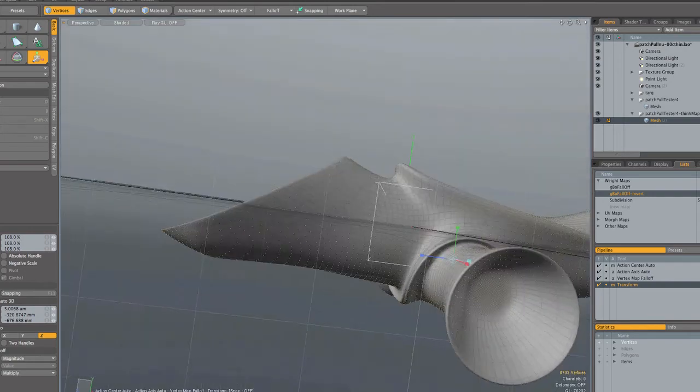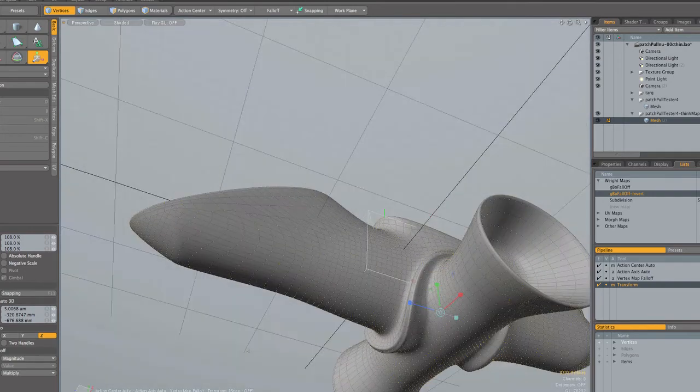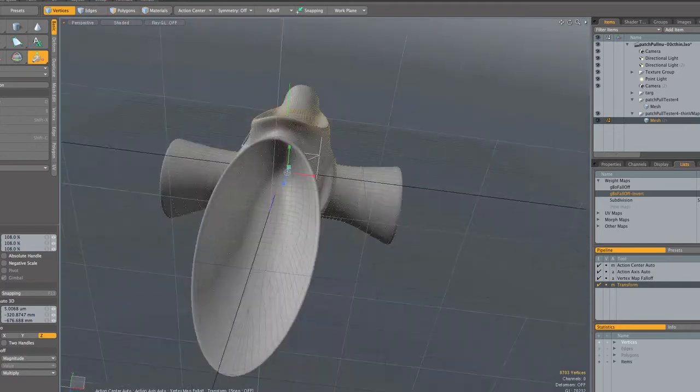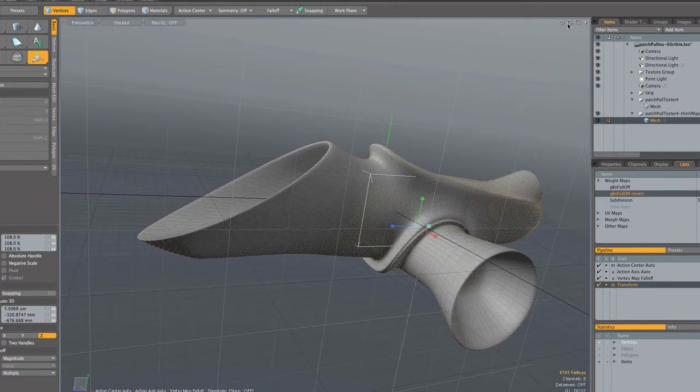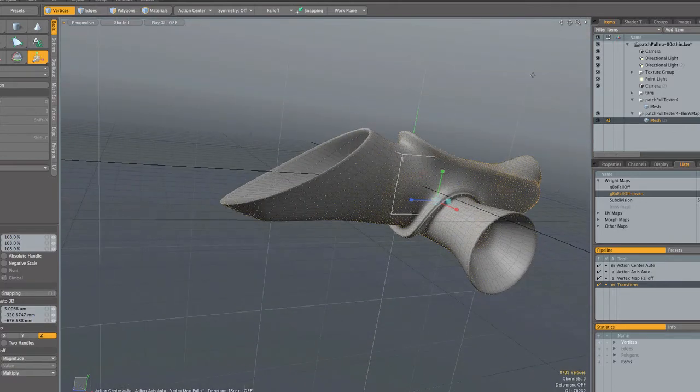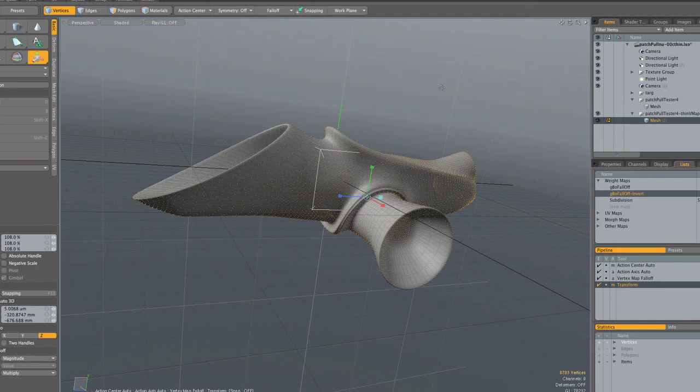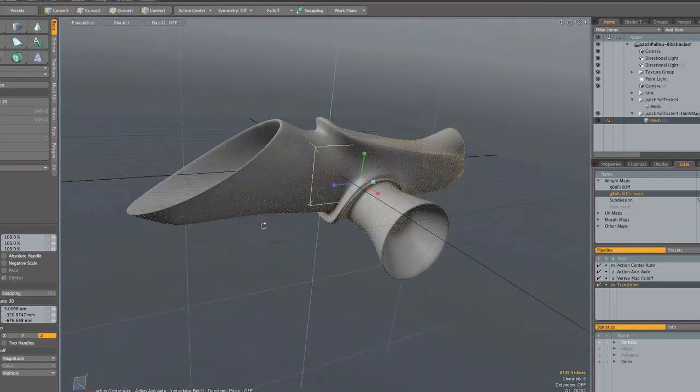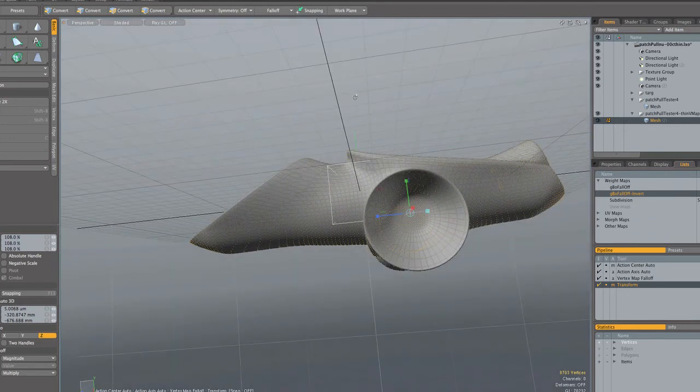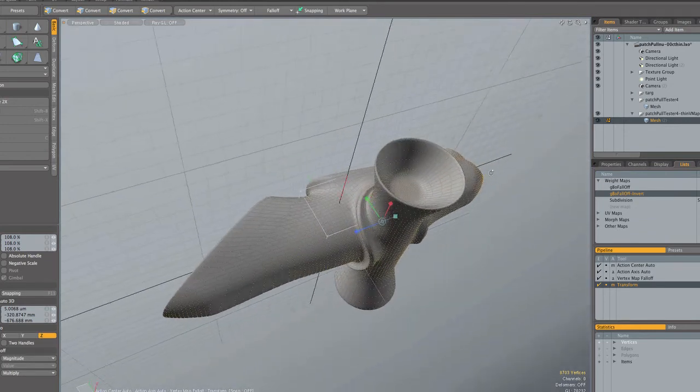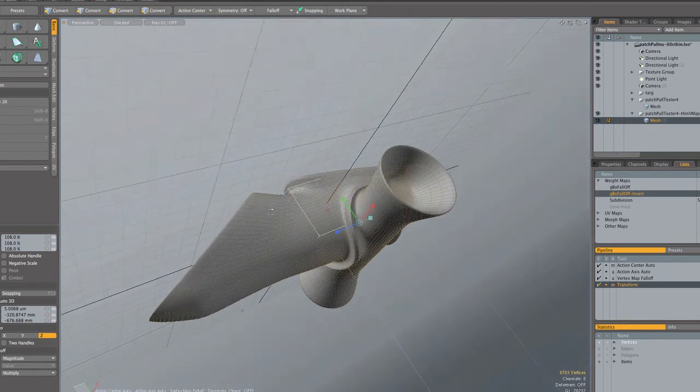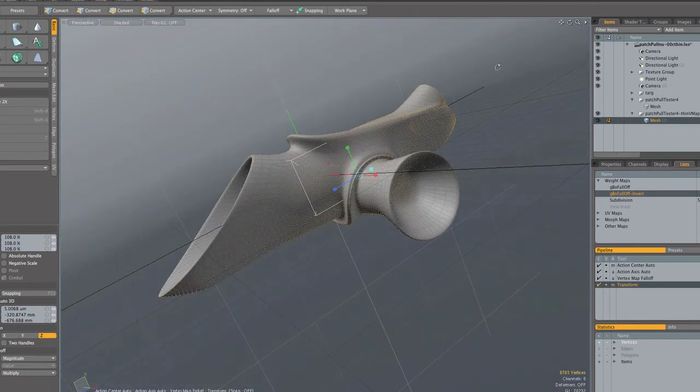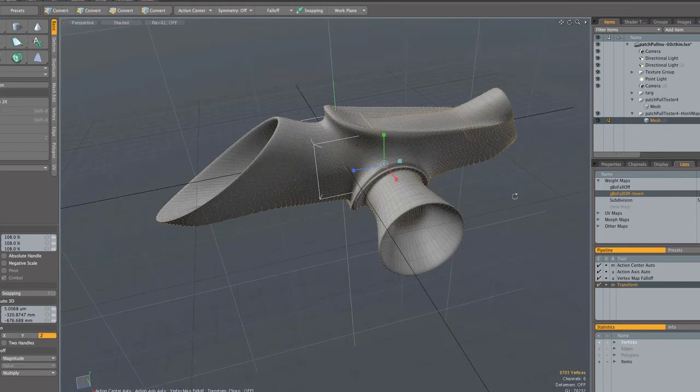Now again, this is just coarse, basic stuff I'm showing you here. This can really be controlled and used in very refined ways to suddenly reshape your model. Typically, I will use these weight maps in combination with Modo's various built-in fall-off options. That's a nice way to vary the effect.